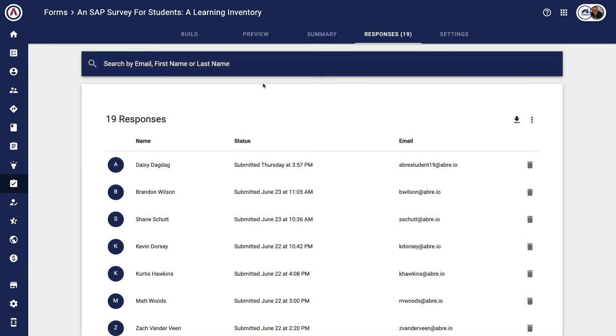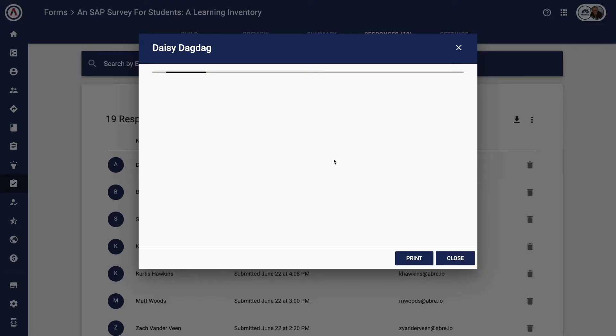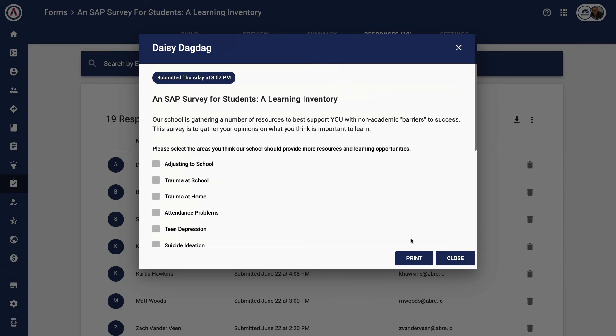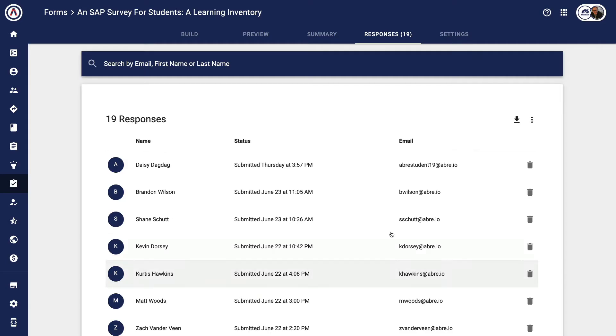You can then also come in and see the full responses of information where you can download it as a CSV if you would like, or you can pop in and see the responses that have happened by individual response.